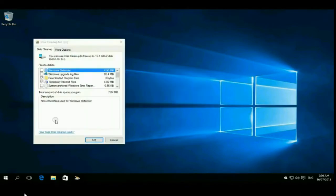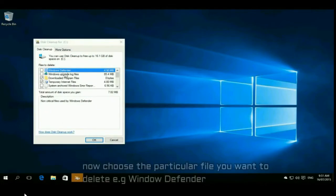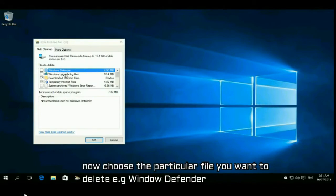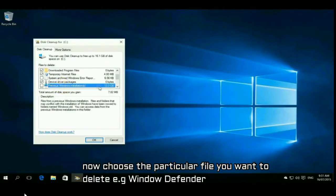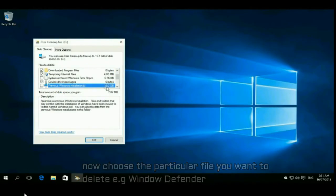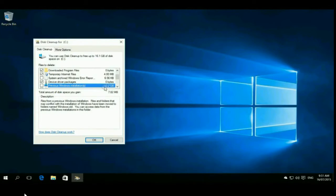After rescanning, now you are able to clean your disk. Just choose a particular file like Windows Defender, temporary file. You can also check their sizes. It takes 12 GB. I'll scroll so you can see all the options.